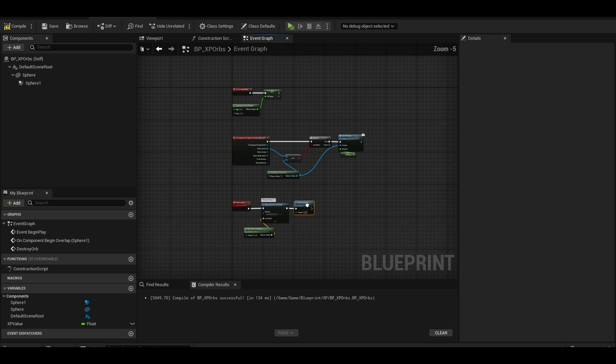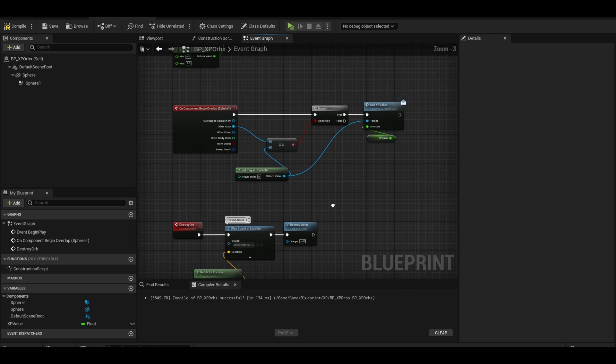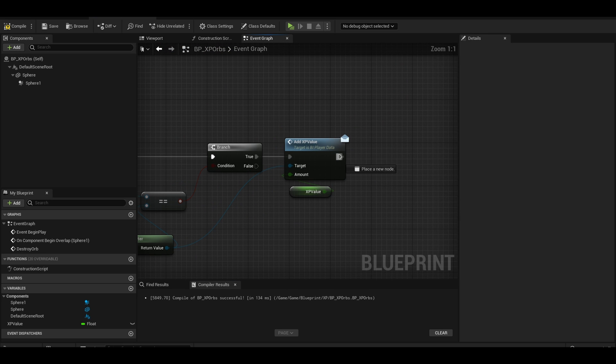Let's call this event. After we add xp value, we can add the destroy orb event.